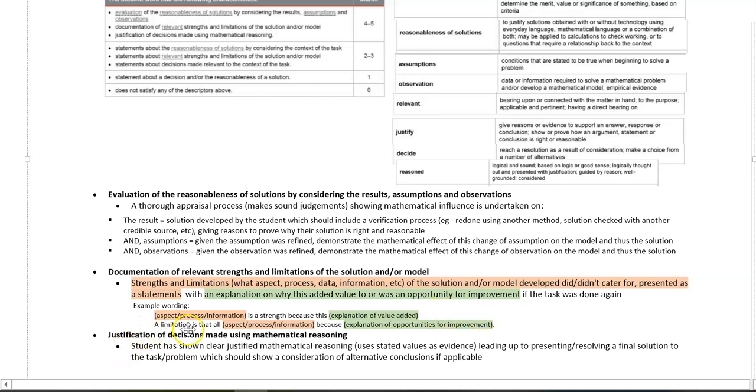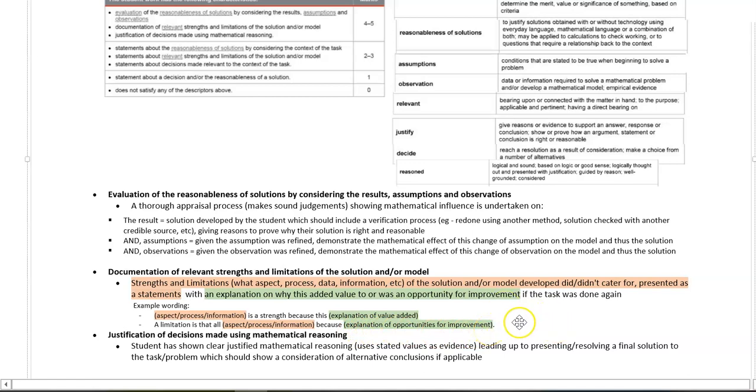A limitation is that, all aspect, process, information, because, and then go on to explain the opportunities for improvement in your model or solution.